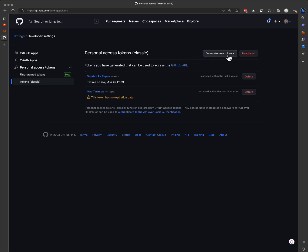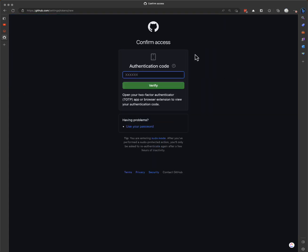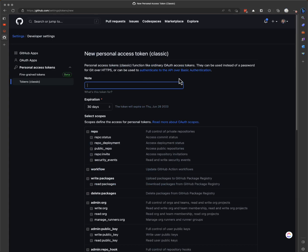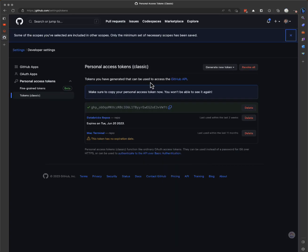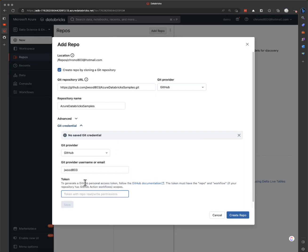We'll generate a new token. We need to authenticate it — so what the token is for, let's just say Databricks. Set the expiration, and all you need is the repo scopes selected here. Generate the token and then copy it and put it in there.